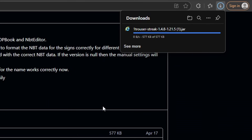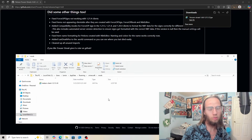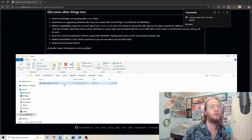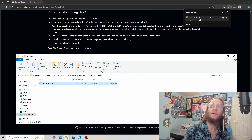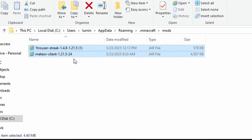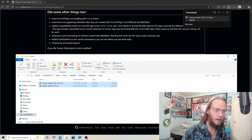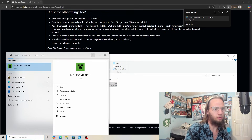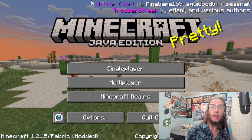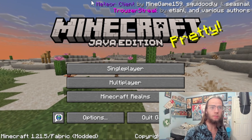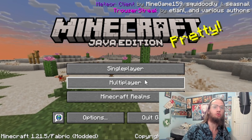It should start to download. Now we want to go where your Media Client is — I'm using 1.21.5 — and we just drag and drop. Then open up Minecraft like normal. Now that we have opened it, we can see Media Client and Trouser Streak.